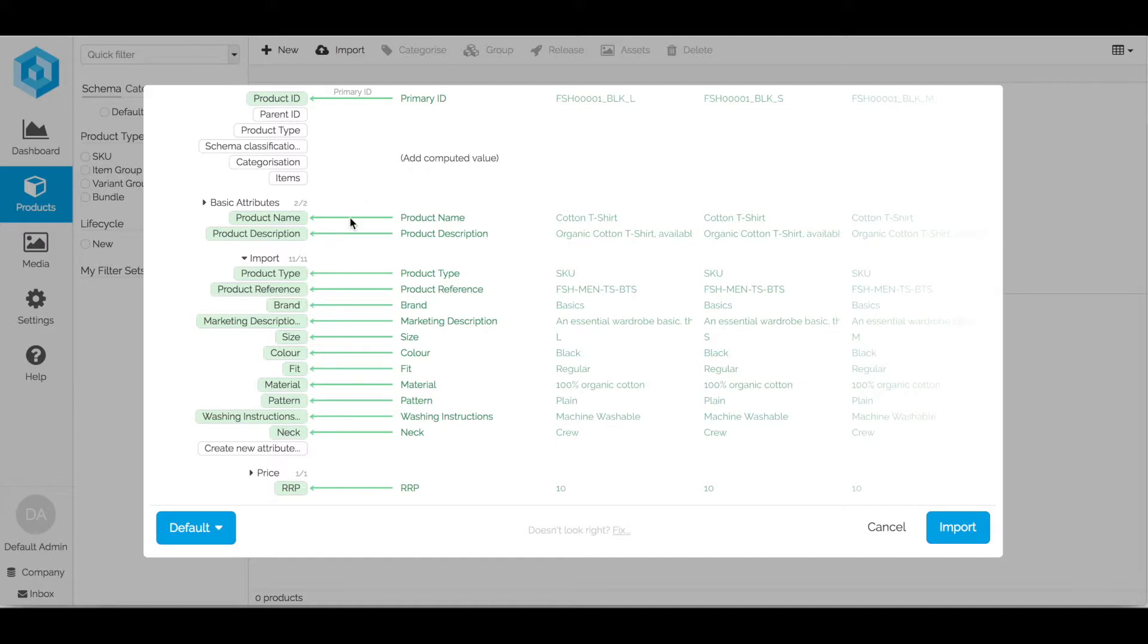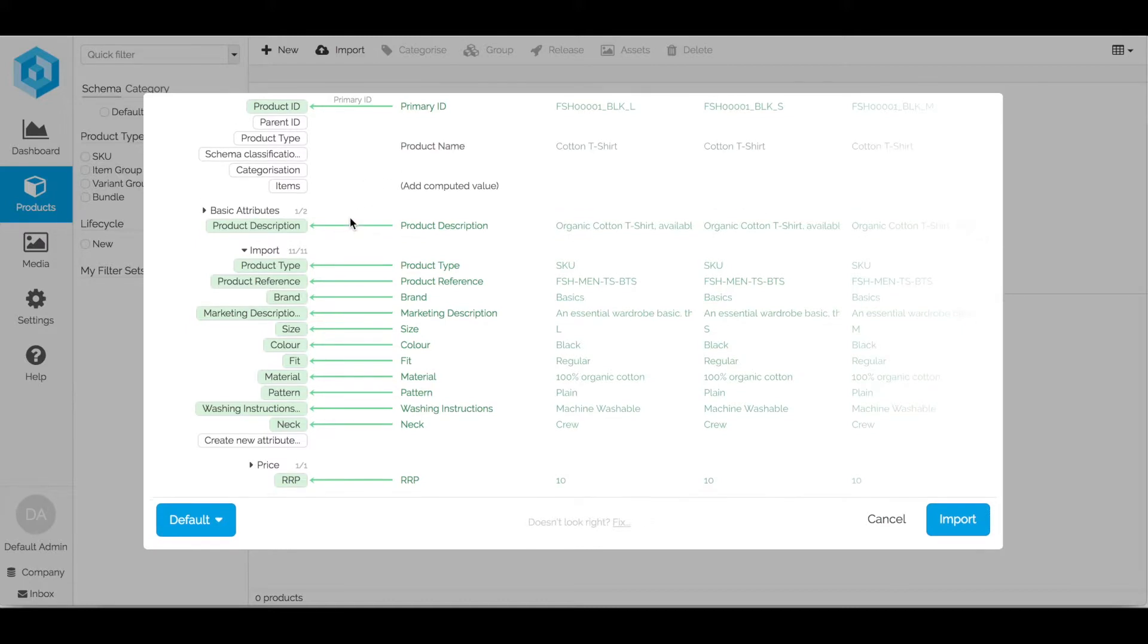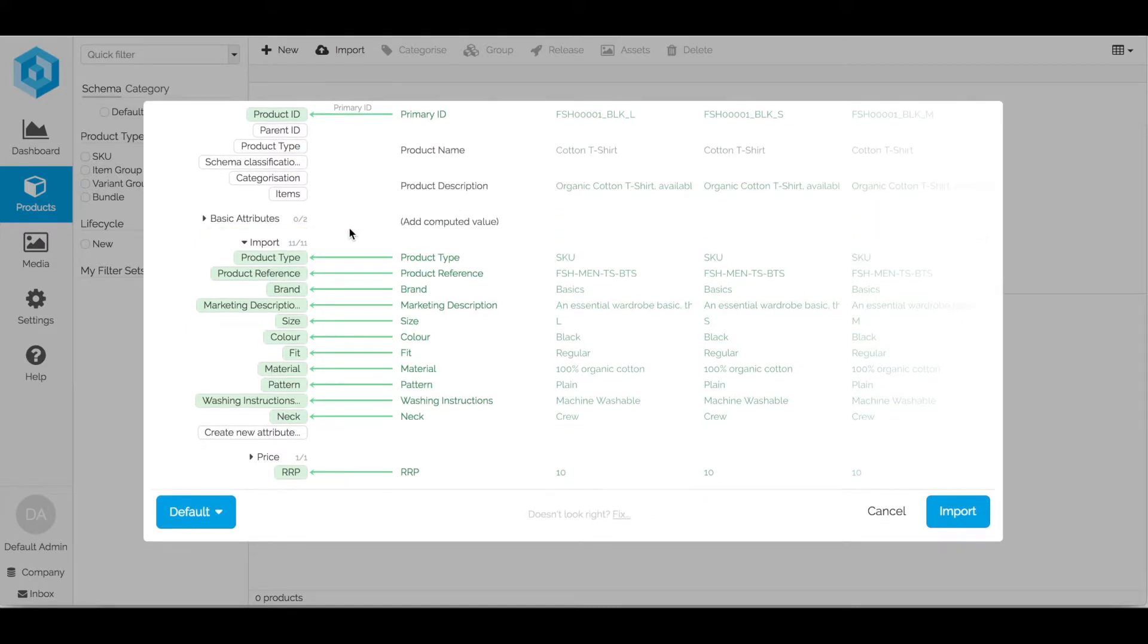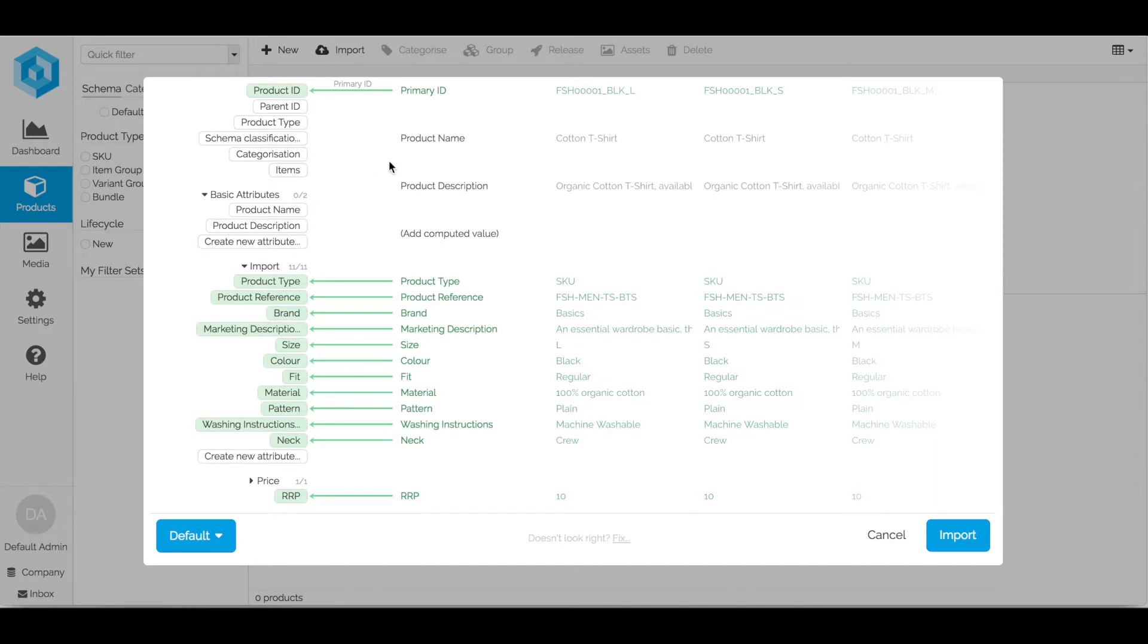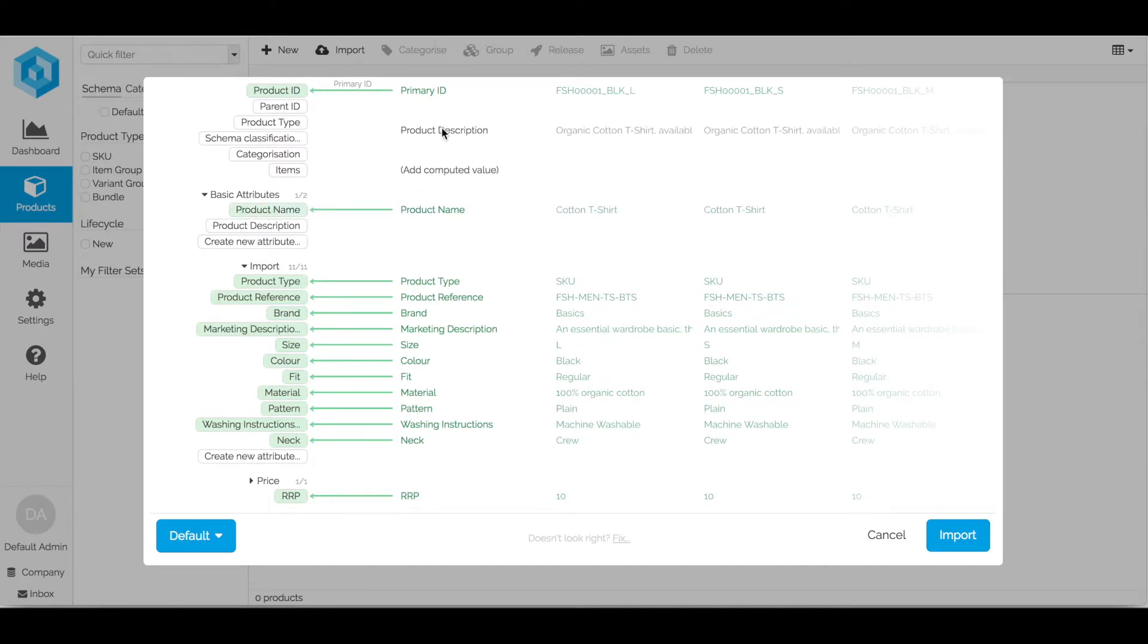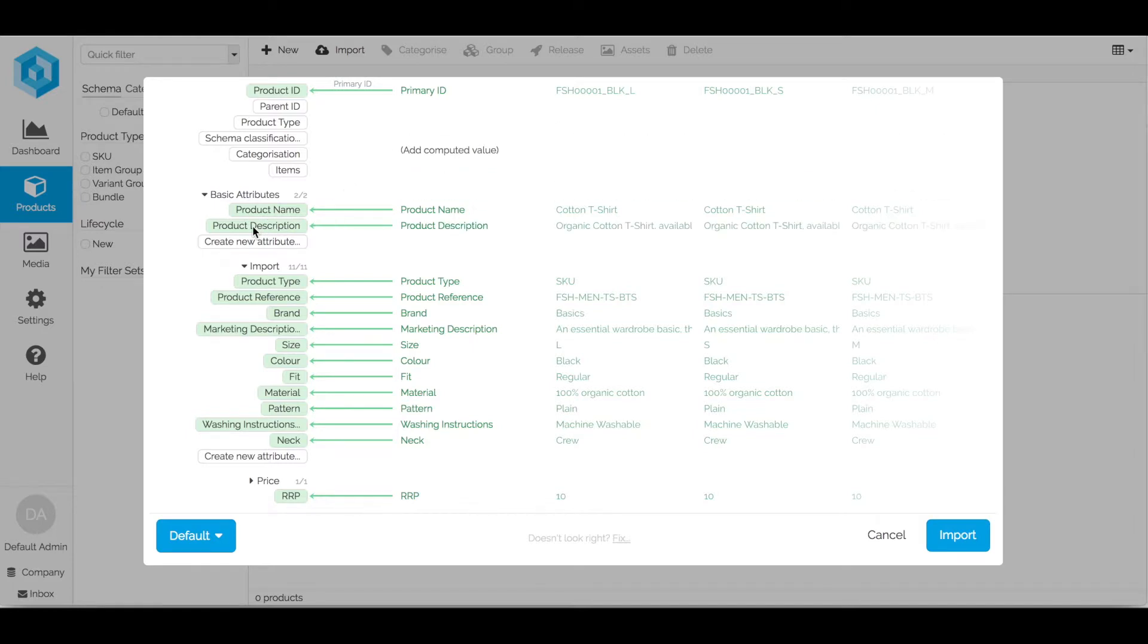So if it doesn't recognize these correctly I can always just unclick the mapping and then I can remap these as I want to. You can see the mapping is simple drag and drop.